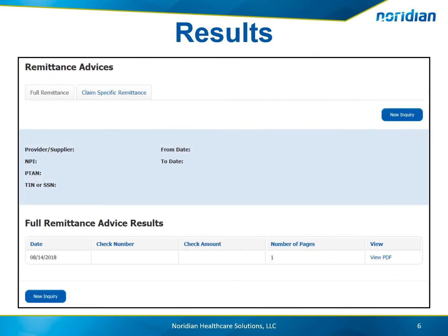The results page provides the date of the remittance advice, the check number, check amount, the number of pages, and the option to view the PDF. Remittance advices larger than 1,000 pages will not be viewable on the portal.